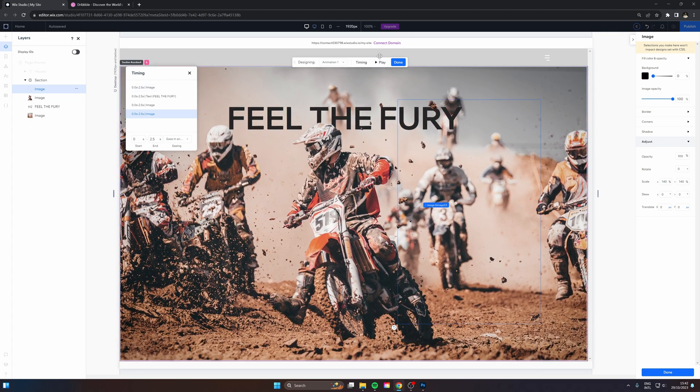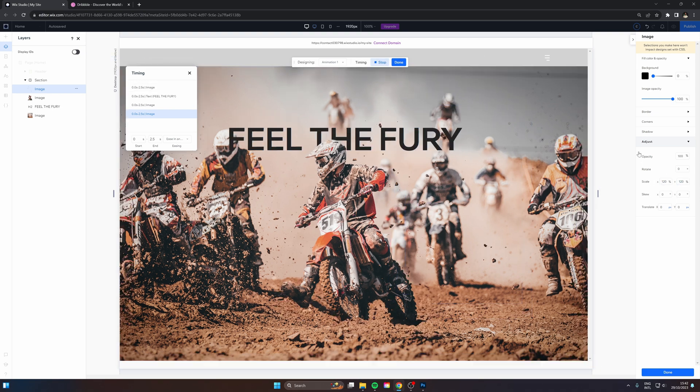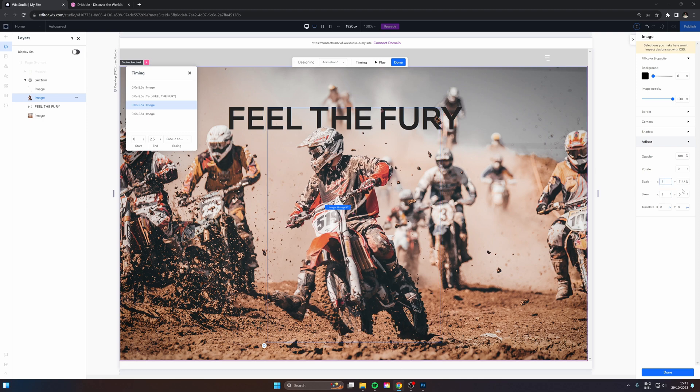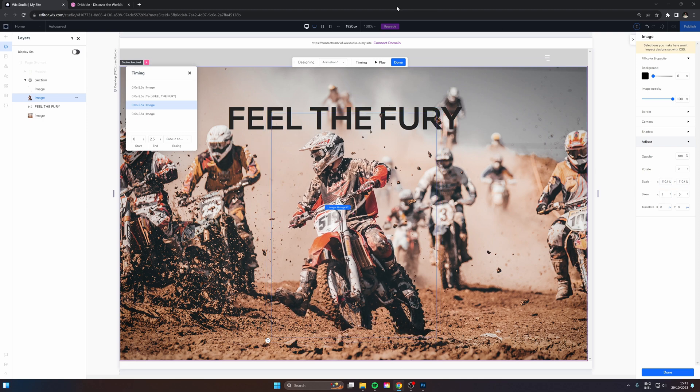Okay, maybe that's a bit too much. You want to make sure it's quite subtle. Even the skew seems a bit strong. I think I'm going to be happy with 110.